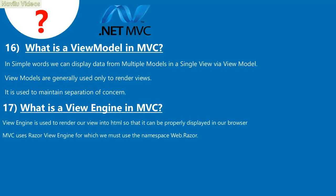Question 17: What is a view engine in MVC? A view engine is used to render our view into HTML so that it can be properly displayed in the browser. MVC uses the Razor view engine, for which the namespace System.Web.Razor must be used.